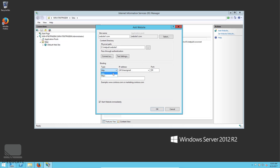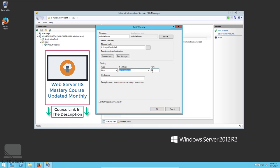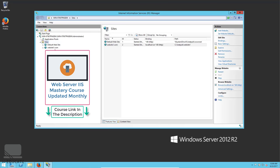You can bind your website to a specific IP address or any IP address on the server — I'll leave it as 'All Unassigned'. For the port, HTTP defaults to port 80; it's not recommended to change it unless you're using a private application. The host name is your domain or subdomain. Since I'm in a lab environment, I'll use localhost for now.